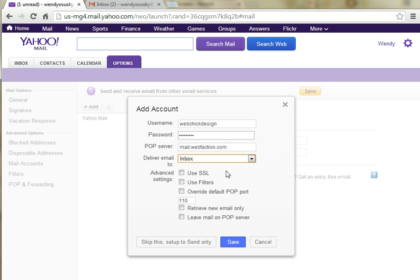Under Advanced Settings, I'm going to click Retrieve New Email Only. This way, it's only going to pull email that arrives from here on out. Otherwise, if you leave that unchecked, it's going to pull all of the email that you've ever gotten before, and obviously going forward, too.